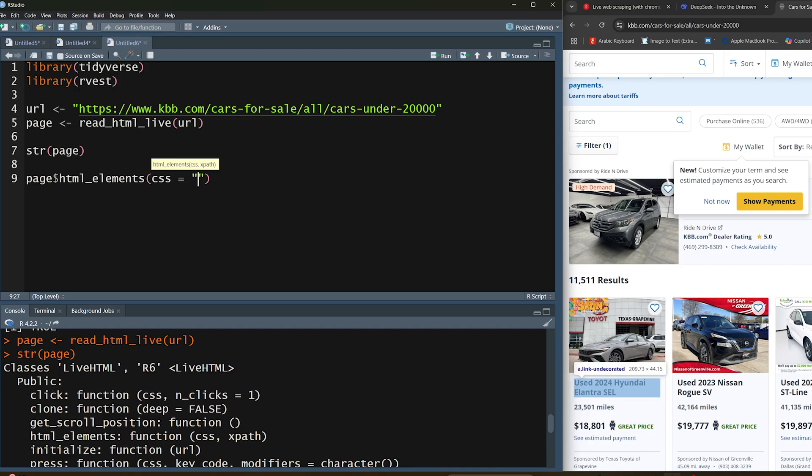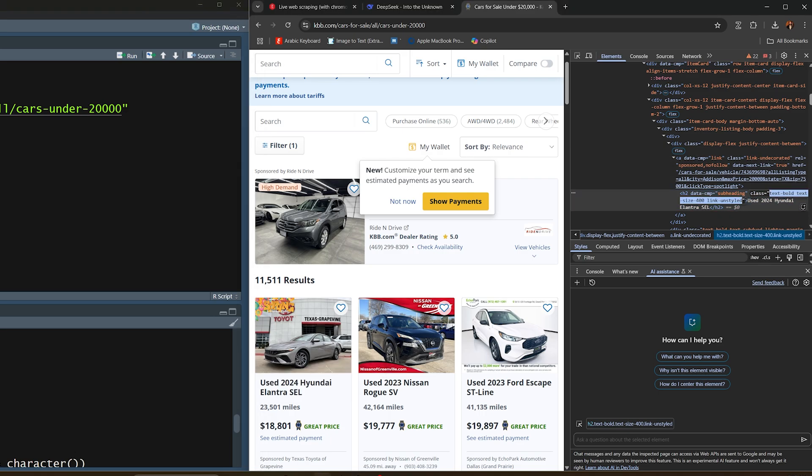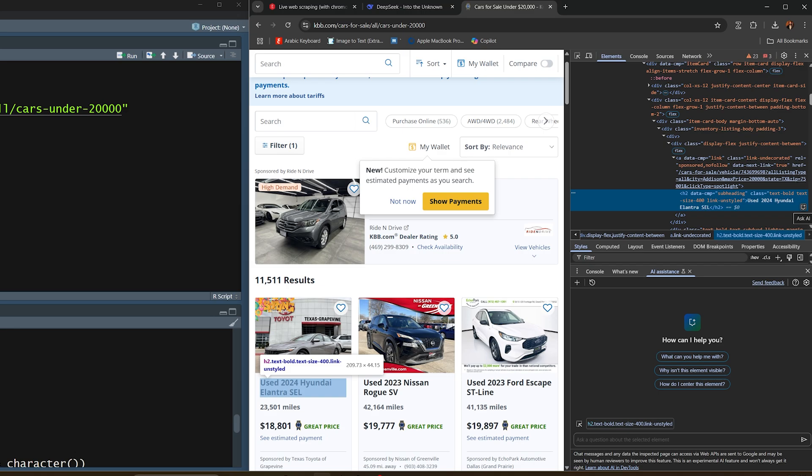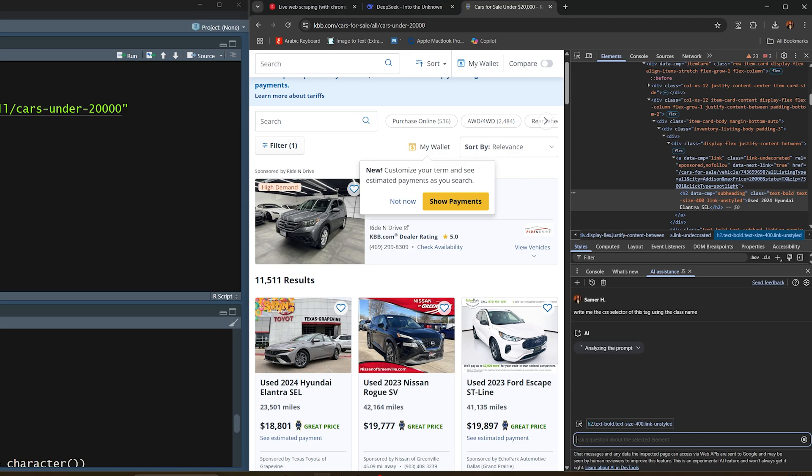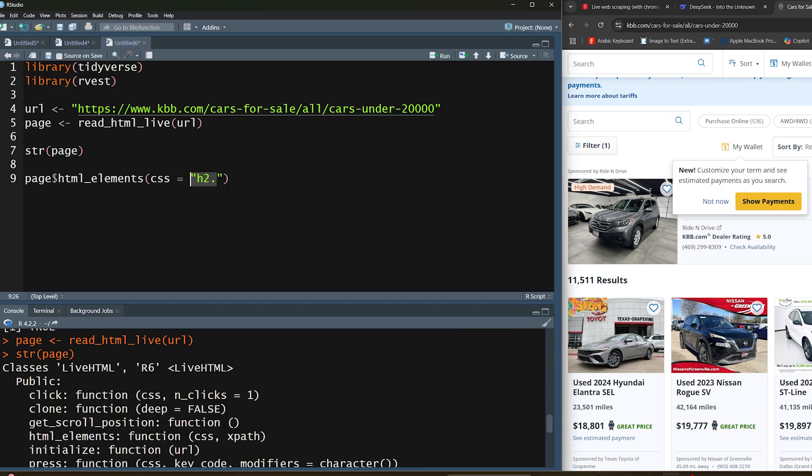In this case for this CSS selector, we're working off of an h2 and we're looking at the class type. Maybe this is a time to show you a cool feature in Google Chrome where you can actually ask AI to help you out with this tag. I'm going to say write me the CSS selector of this tag using the class name. It's going to look at it and give you that CSS selector. So here is the full CSS selector. I'm going to copy that and paste it inside.